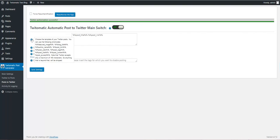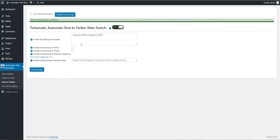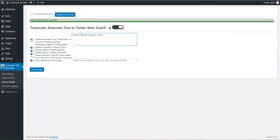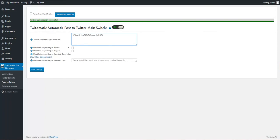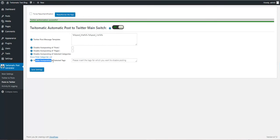Note that the maximum number of characters for the tweet is 140. You can use the shortcodes, disable posting of posts, pages, selected categories, or auto posting of selected tags.